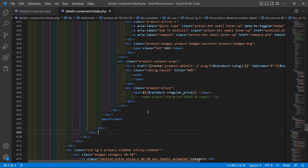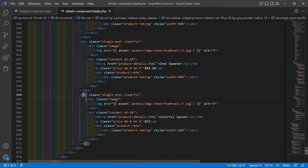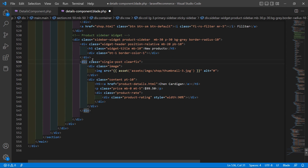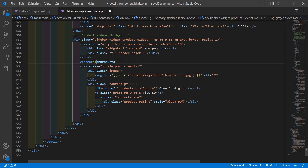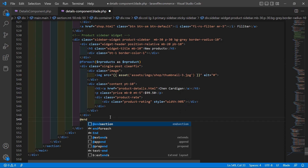Save this file. Now in the new product section, you can see the first, second, and third static products. Remove the second and third products. Before the first product, add @foreach(dollar in_products as dollar in_product), and after the product div close it with @endforeach.